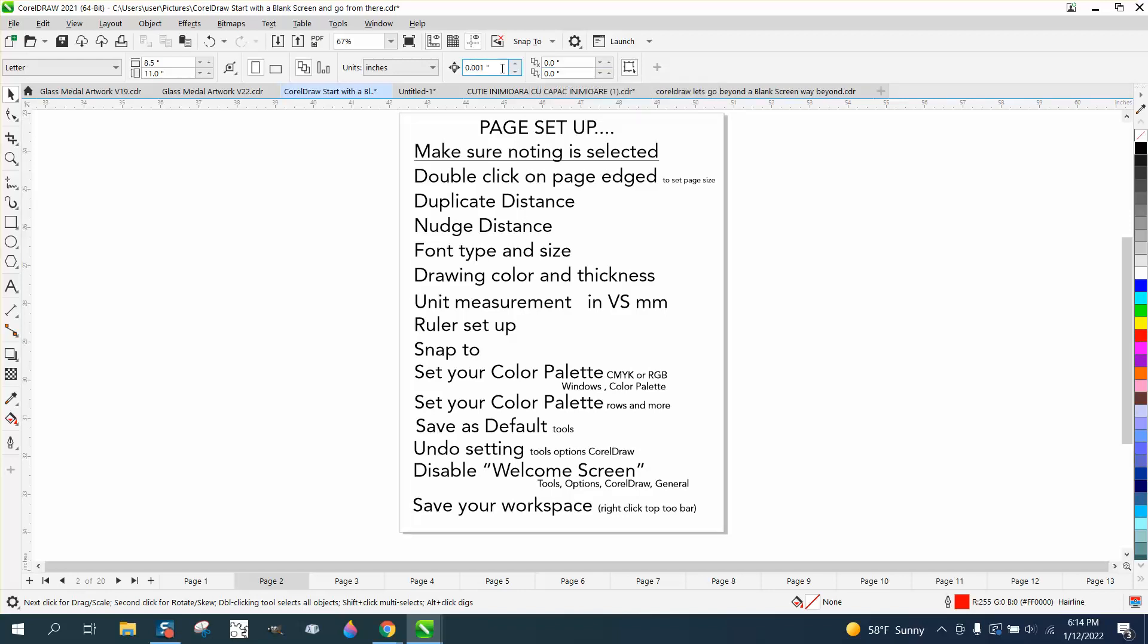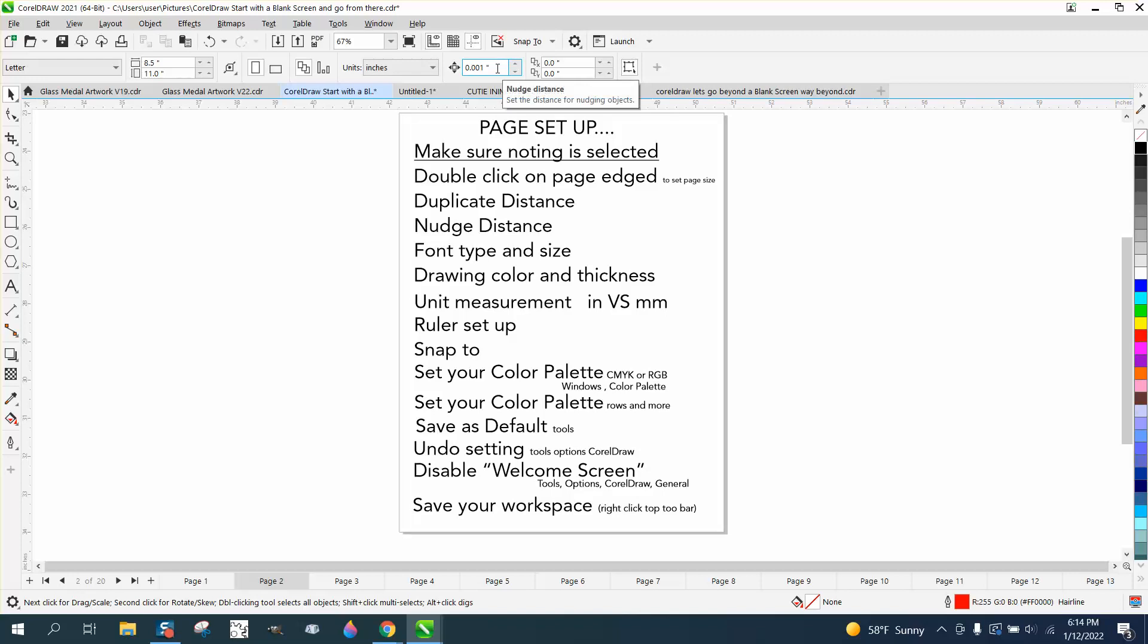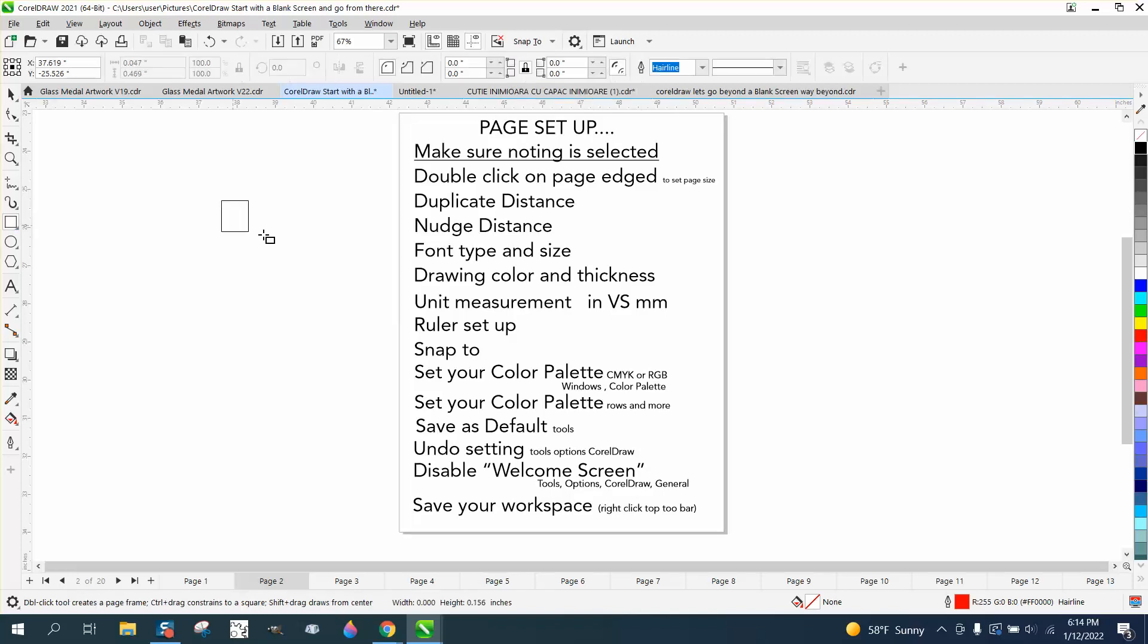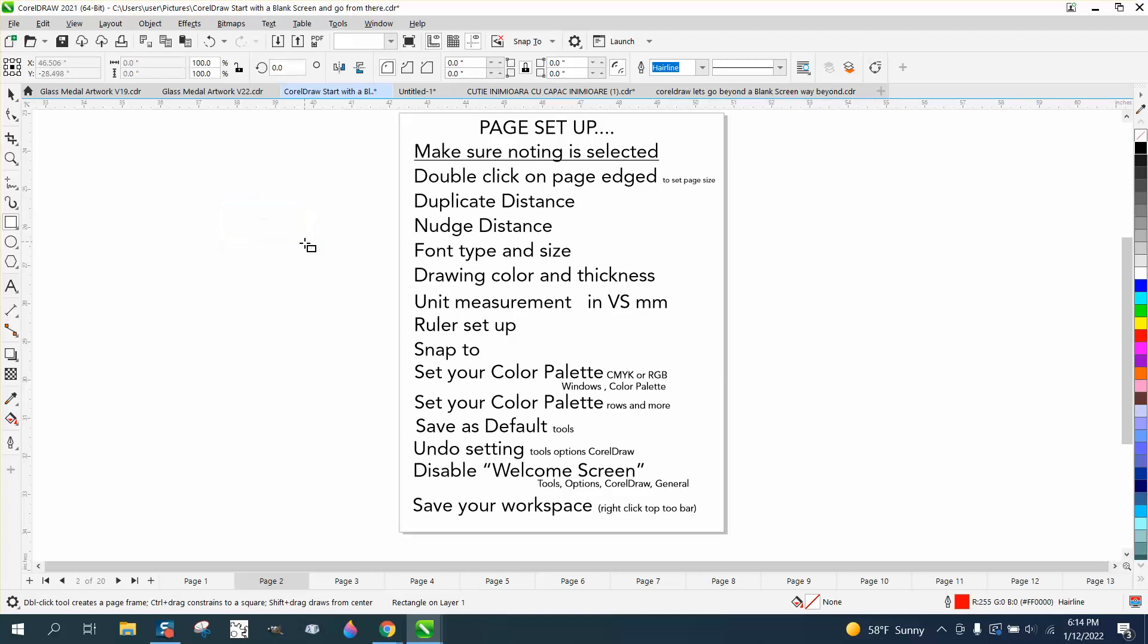Nudge distance, which is right here. Set it at 0.001. Now, that's my personal preference, but if you want to nudge something over, you can always change that number. But if you set this at default, when you want to draw something and you take your right arrow key, I'm holding down my right arrow key and see how many times it takes to do that.